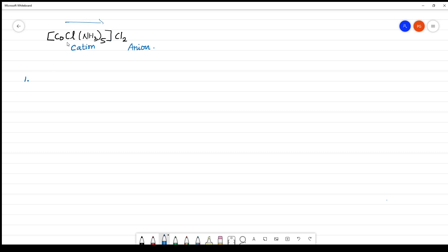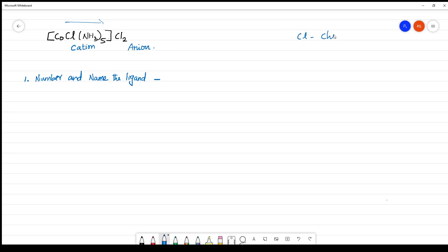In naming the complex, you have to number and name the ligands first. See what ligands you have: you have Cl and NH₃. Cl is chlorido and NH₃ is amine.